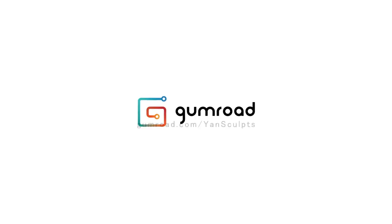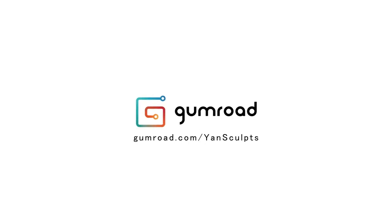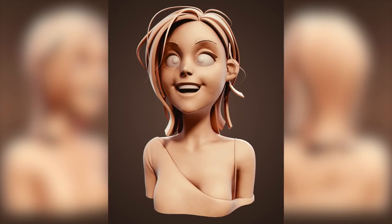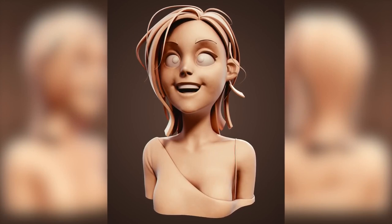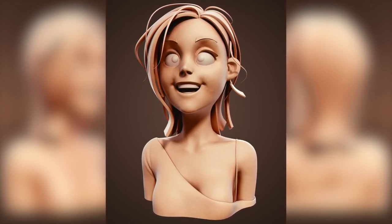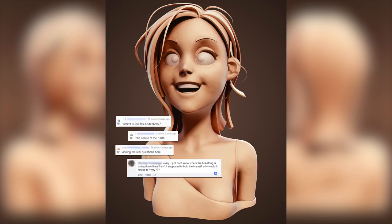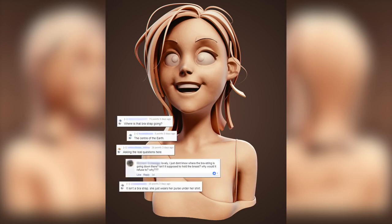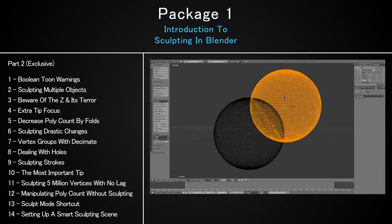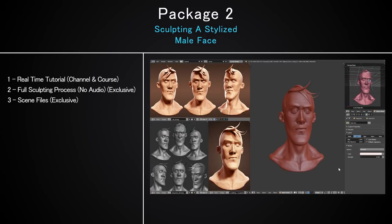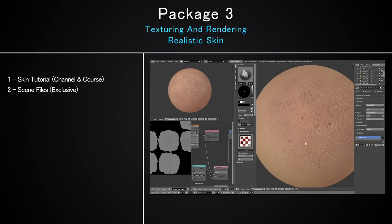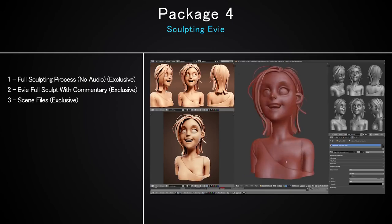The Sculpting in Blender for Beginners course is receiving a brand new free update featuring Eevee, a character with a bra strap that is there for no apparent reason. I think it is time for an official video explaining what you get in this course.